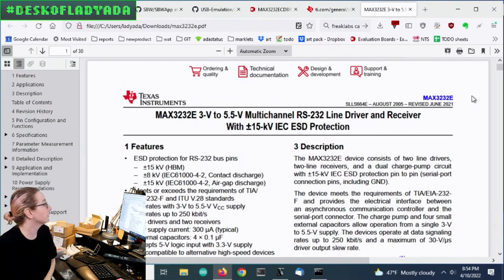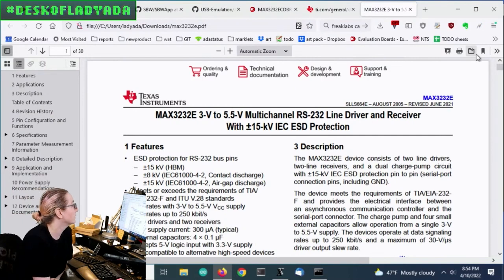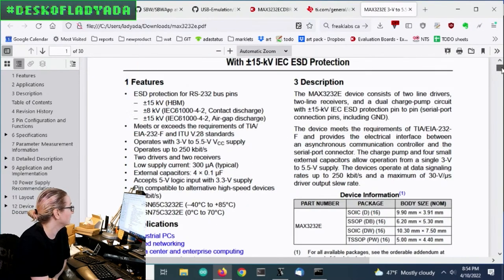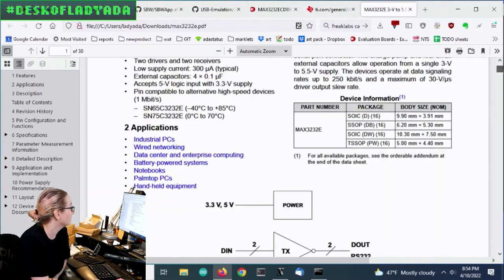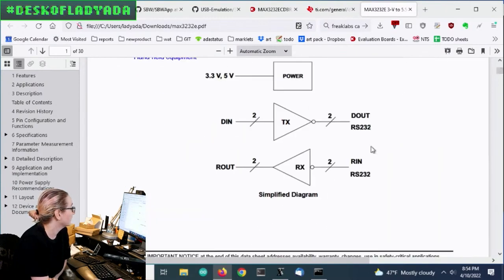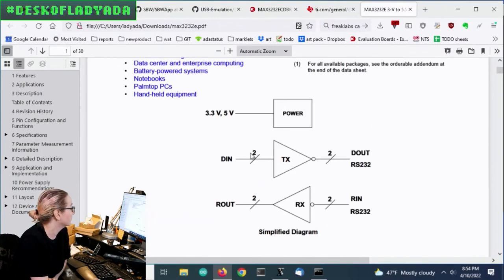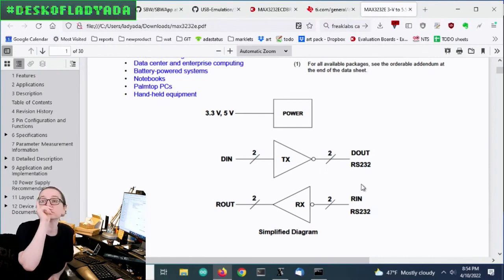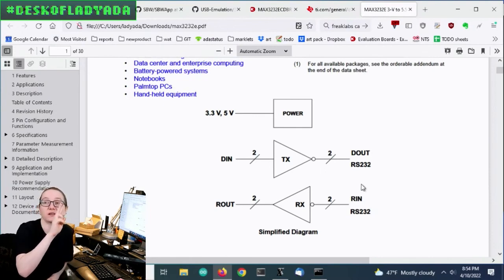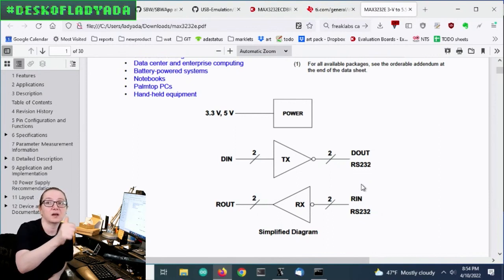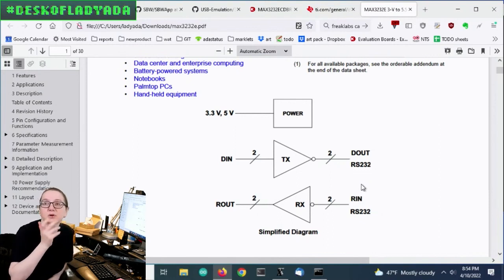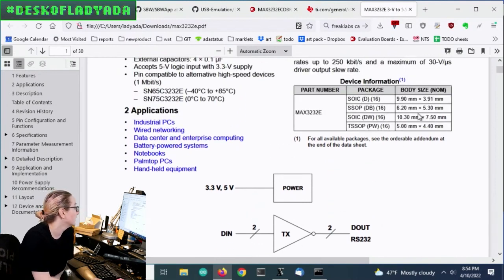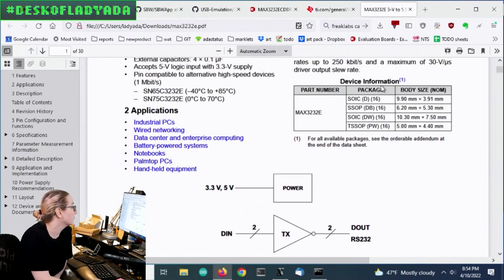So this is a three-volt to 5.5-volt multi-channel RS-232 driver and receiver. So yeah, it's got these simple buffers, except there's two of each. So you get each direction, two sets. So RX and TX, and then RTS and CTS. So flow control, basically, as well as data.